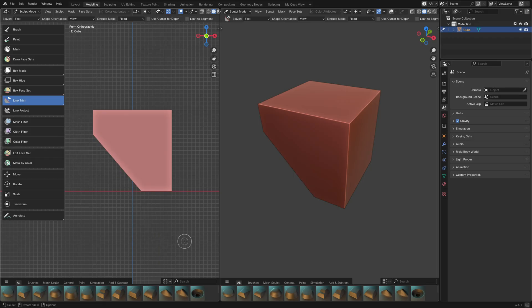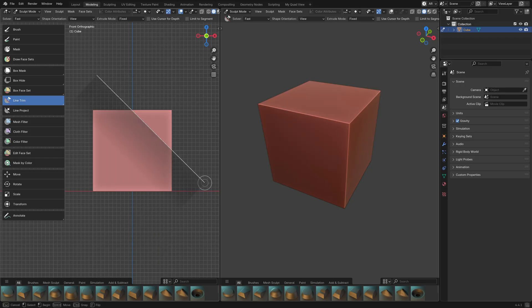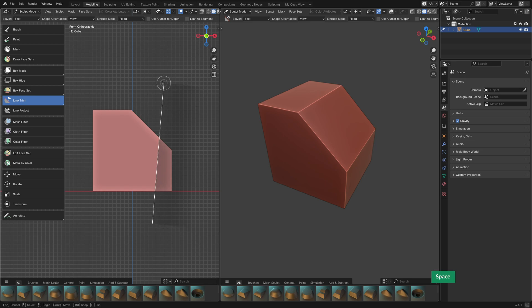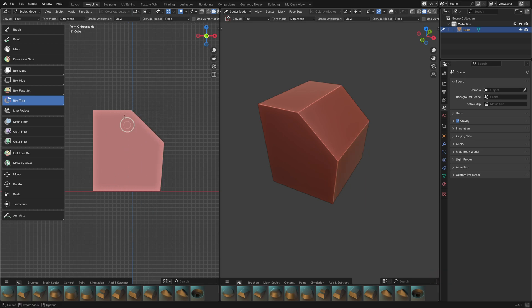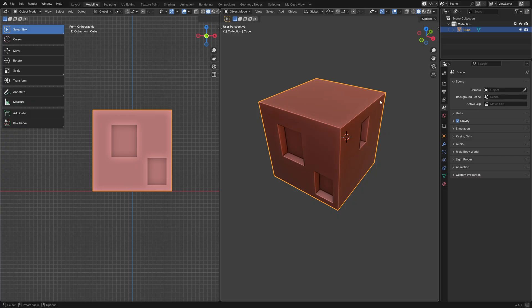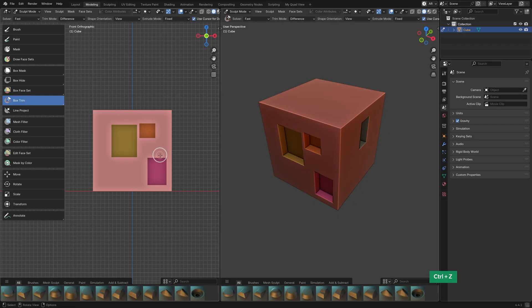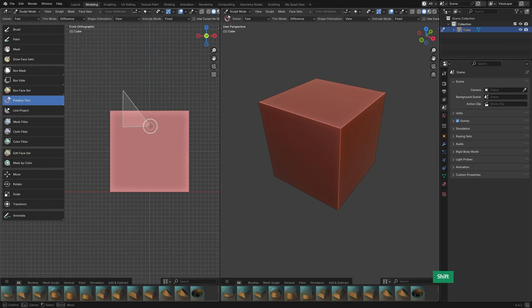The Line Trim Tool has a similar result as Line Project, and you can press F to flip the direction. The Spacebar lets you adjust the position of these Trim Tools. You can also use the Cursor to set the depth of this kind of Boolean Cut.